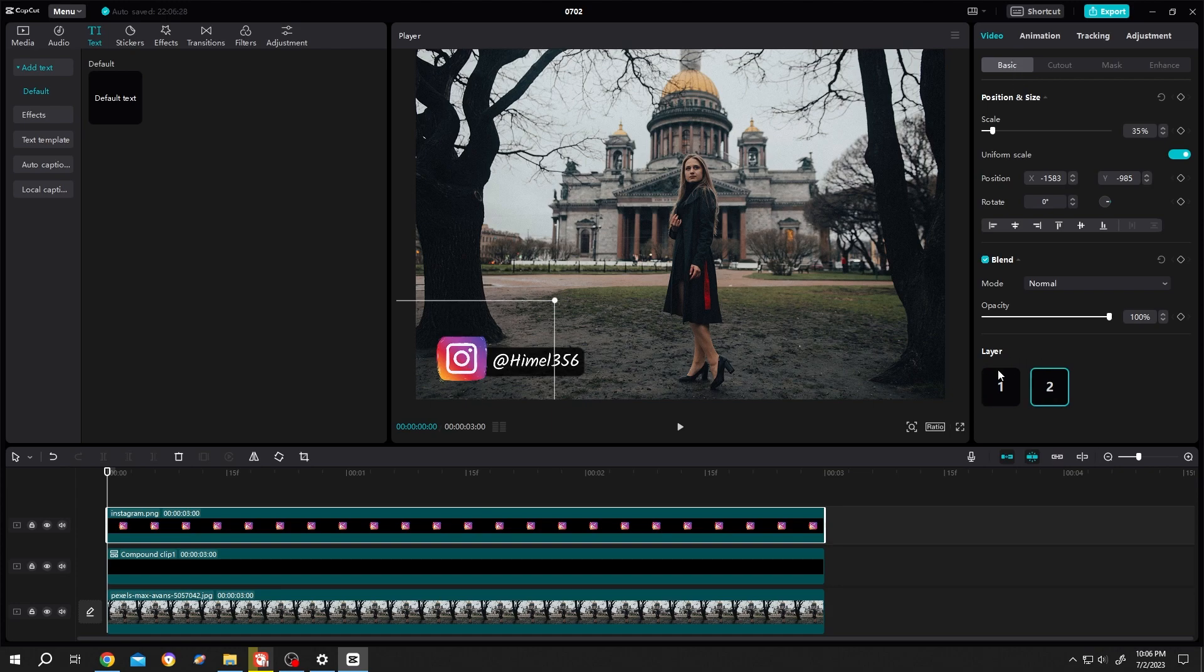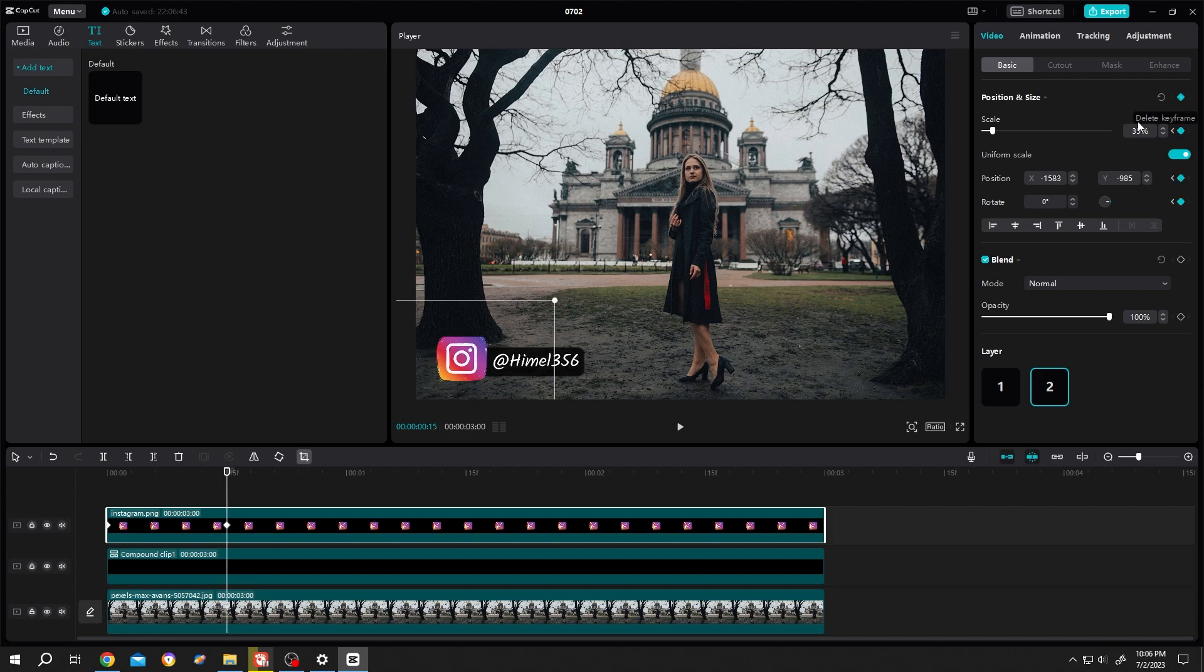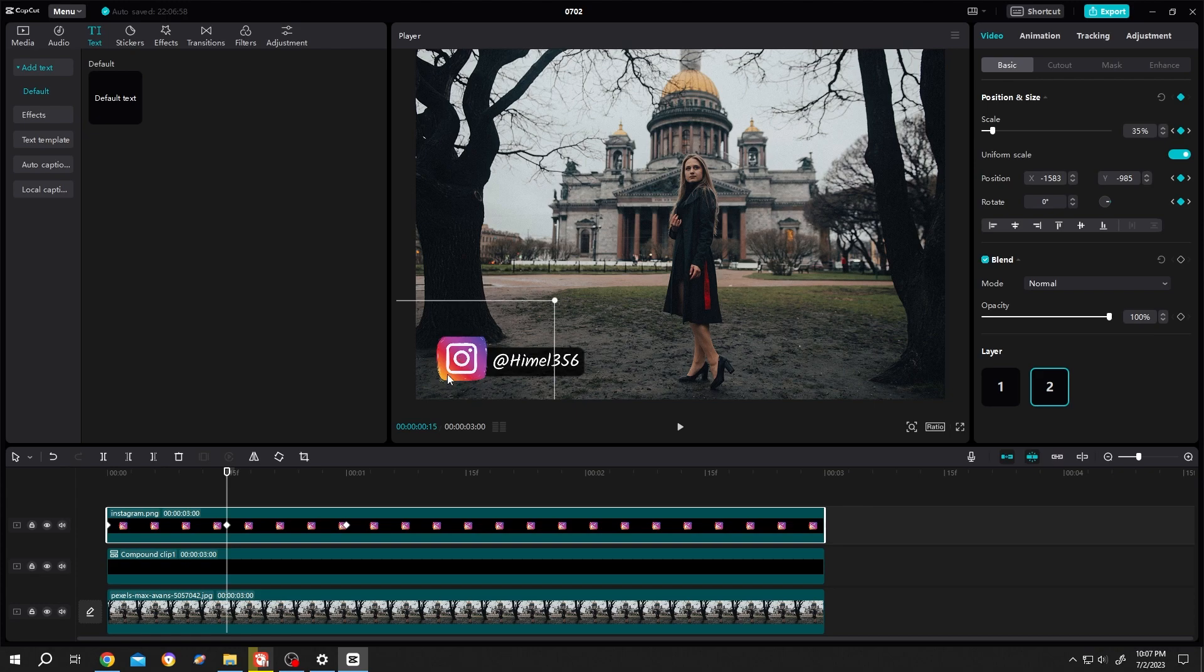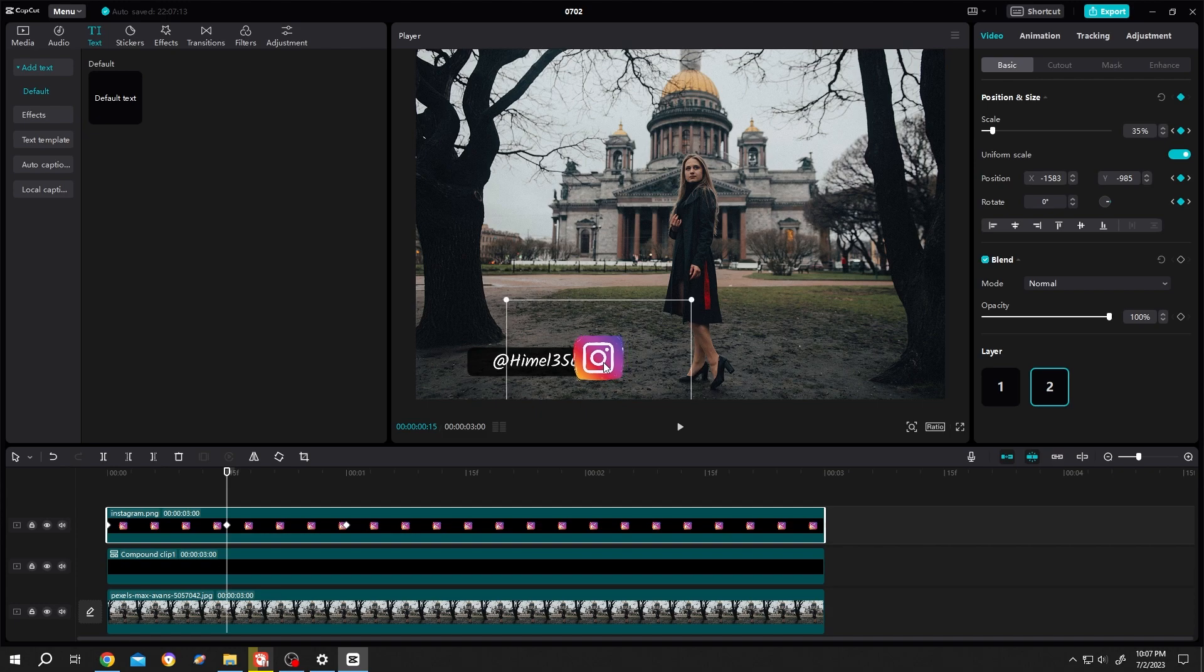Select the icon layer, go to right side position size, and make a new keyframe. Move to 15 frames or half a second for another keyframe, move to one second for the third keyframe, then move to 15 seconds. Move the icon position to the start of the text and copy the y location so the icon doesn't move up and down.